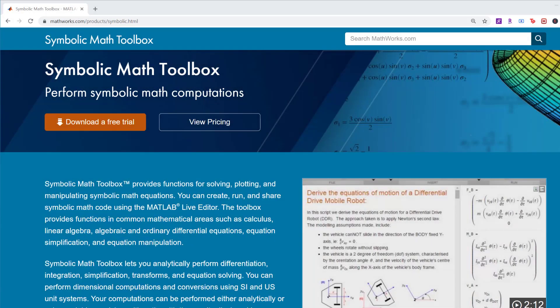For more information, return to the Symbolic Math Toolbox page or choose a link below.